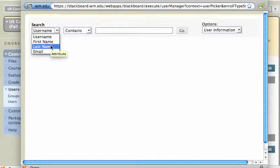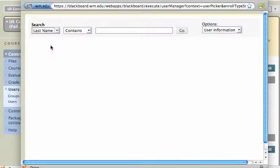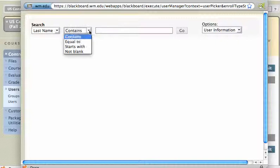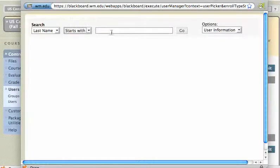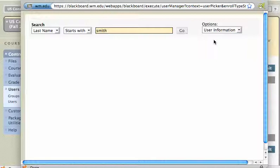Instead, I'm going to search by last name. Username, Contains, or Starts With, Smith, for example. And I'll say Go.